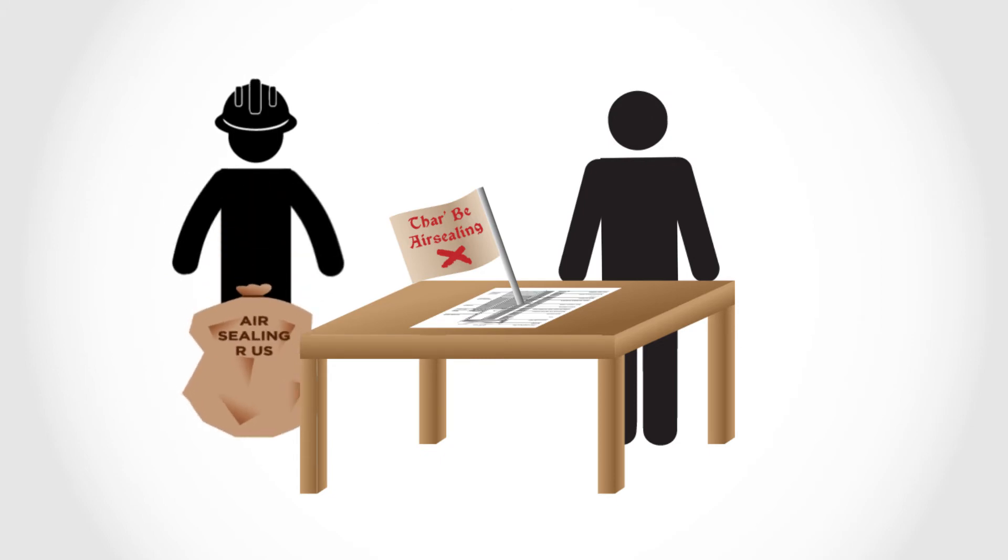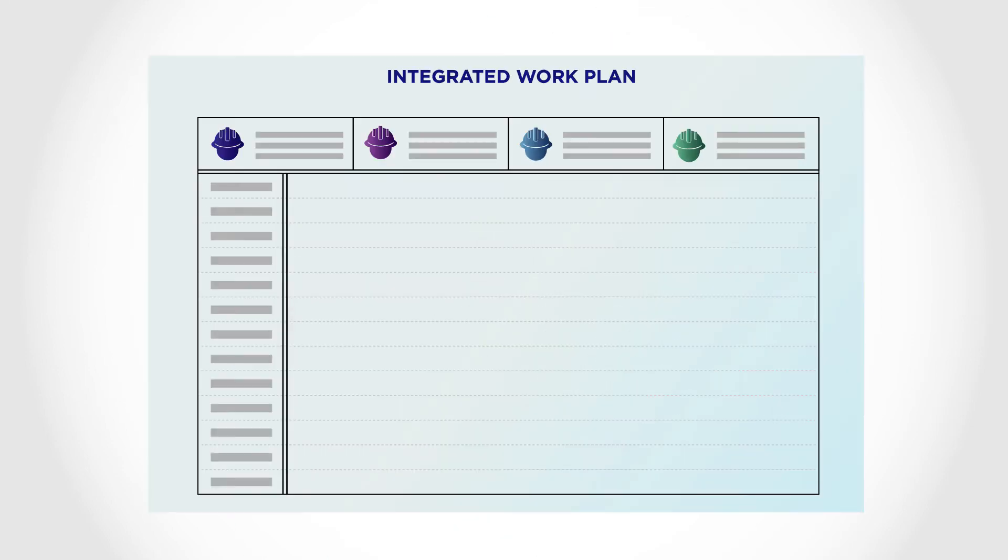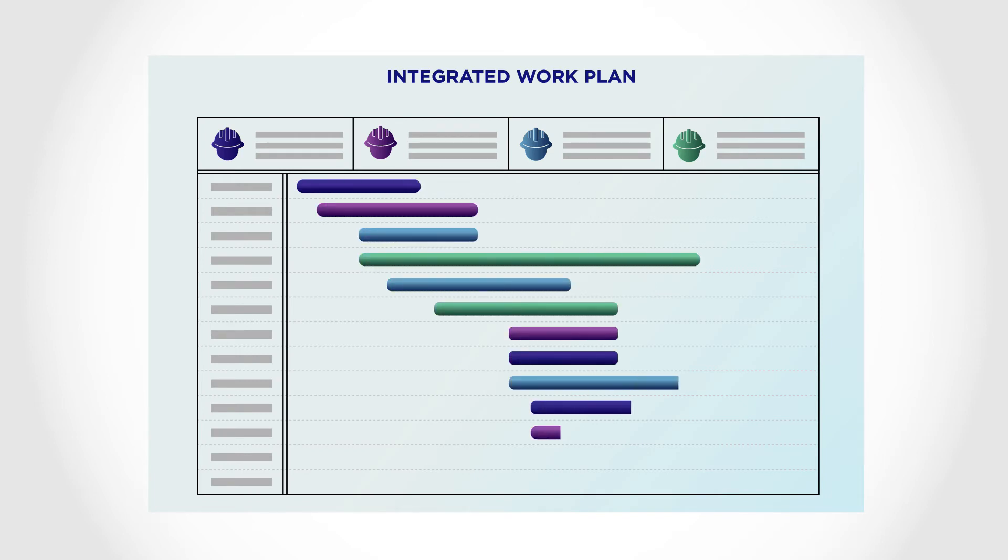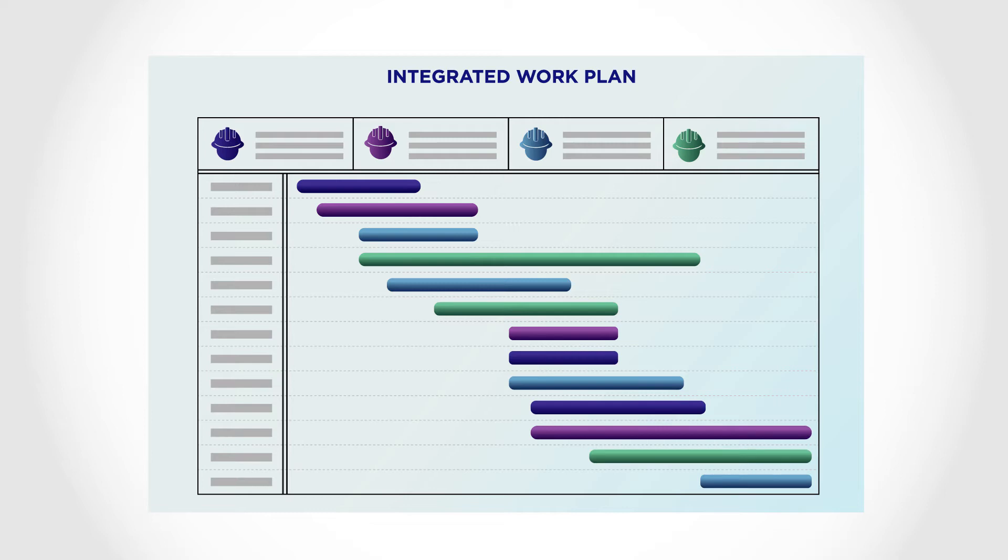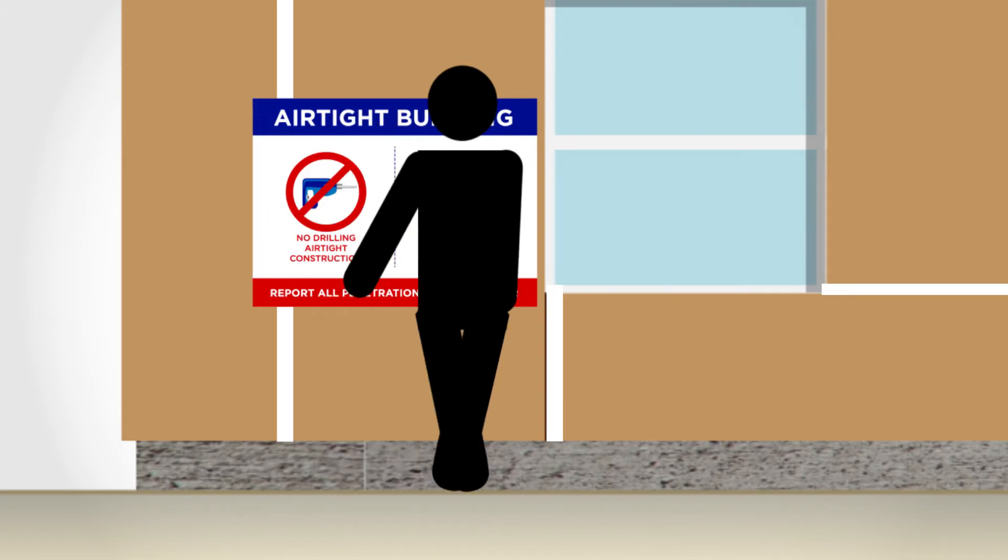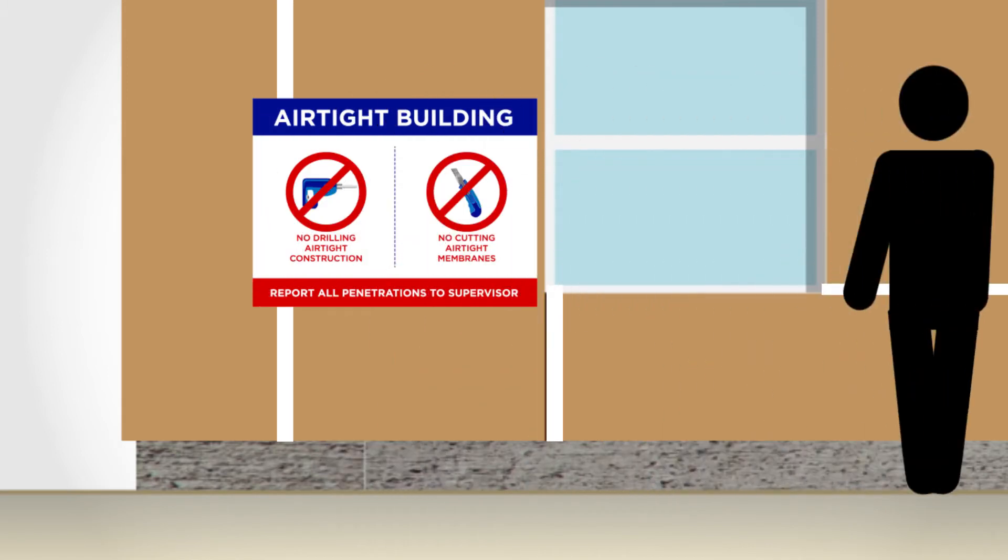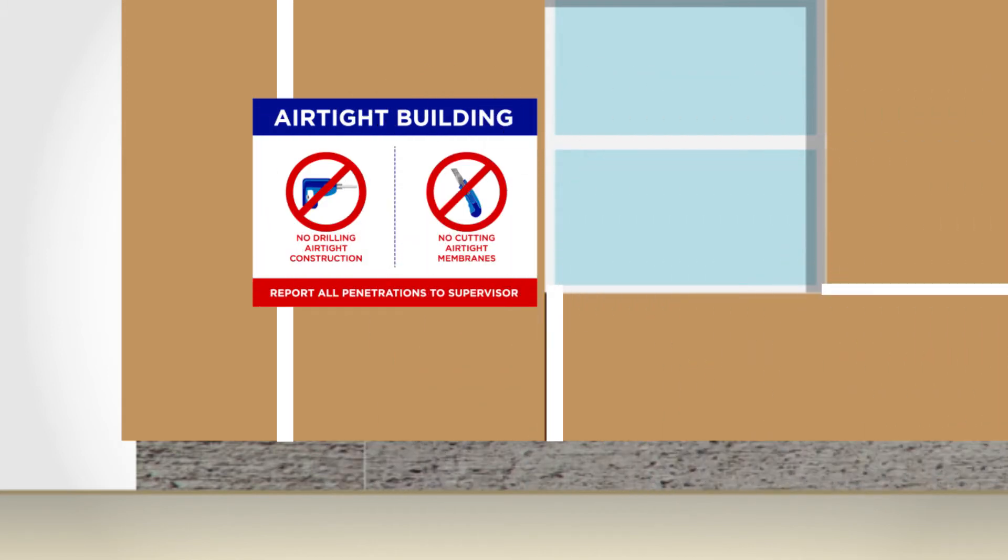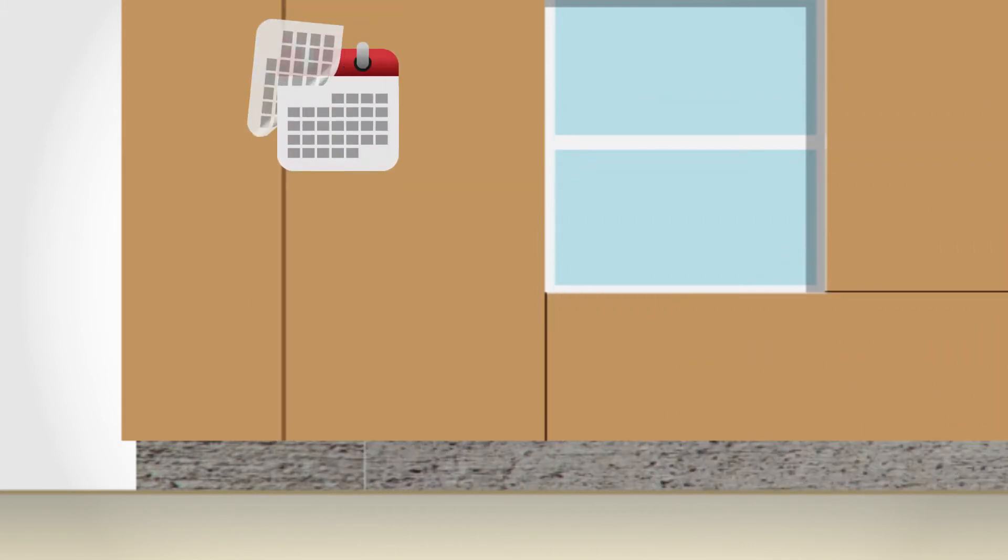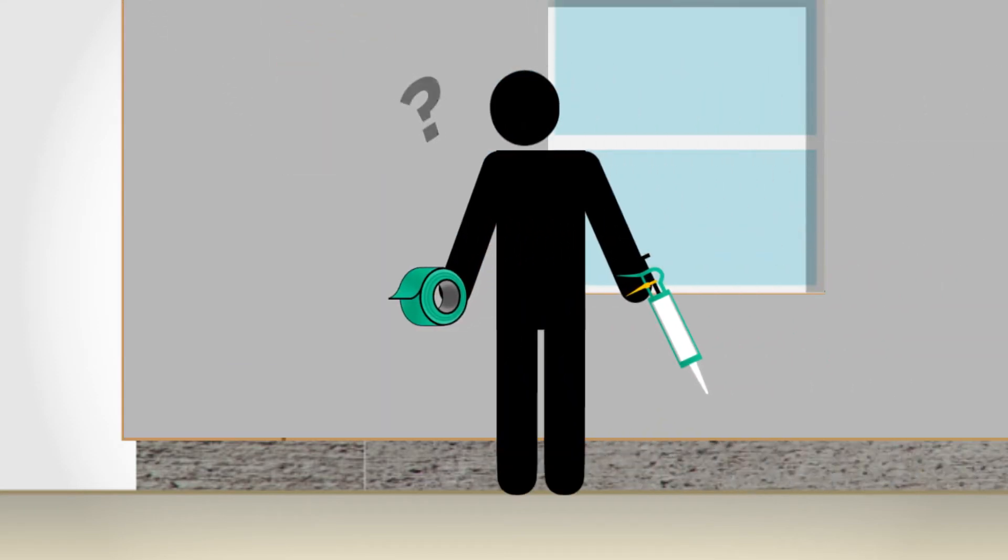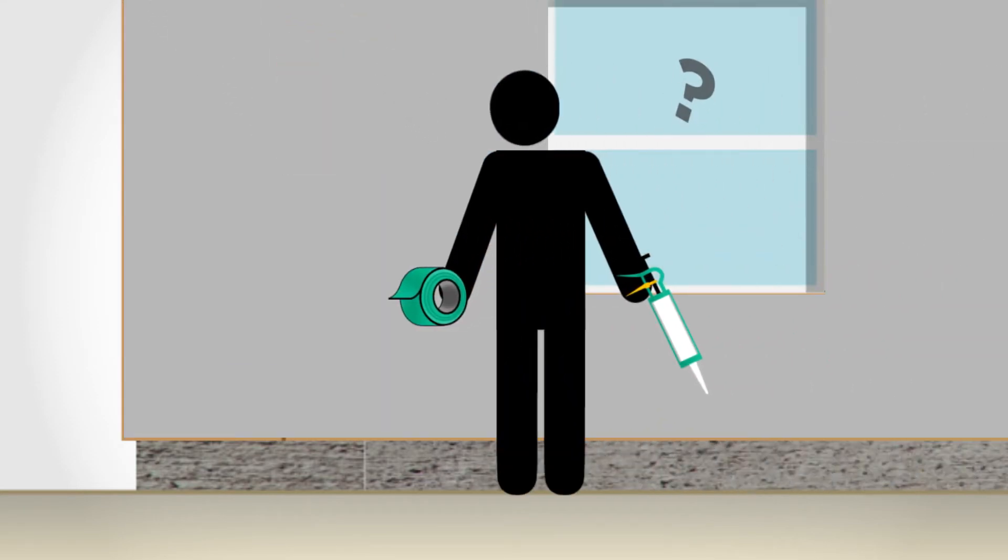Finally, create an integrated work plan for crews and subcontractors so that air sealing tasks can be appropriately sequenced and coordinated by all trades. Air sealing materials that form the continuous air barrier need to be applied at appropriate times during construction. It is much more difficult and expensive to install air sealing after construction is complete.